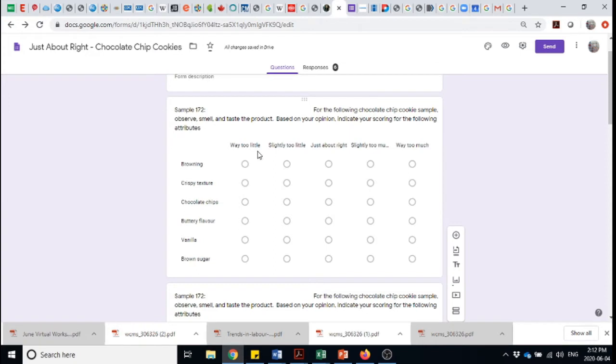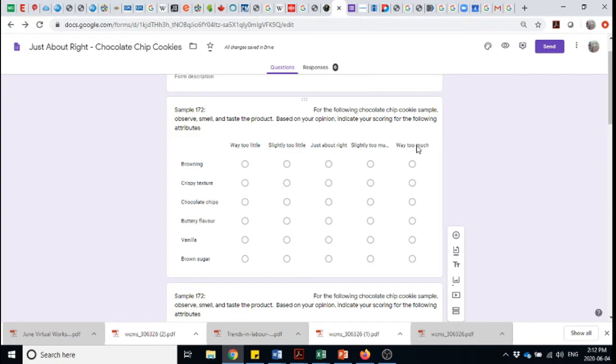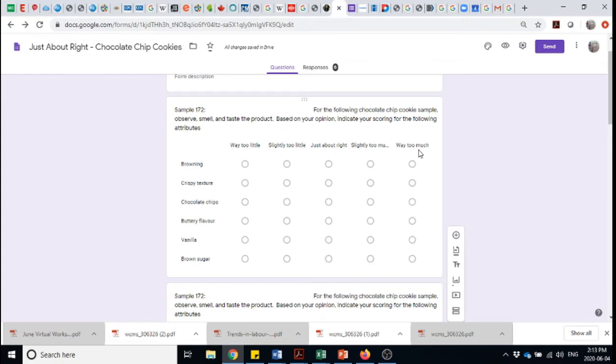So the symmetry meaning that I have slightly and slightly, way too and way too. Something that I pick up quite often when people are designing just about right questionnaires, they'll often not follow that symmetry or they'll use very casual language. Things like yuck and yum. You do want to be deliberate and use a very precise language. I don't see anything too onerous or difficult about using way too little, slightly too little, slightly too much and way too much. Do be aware of that.